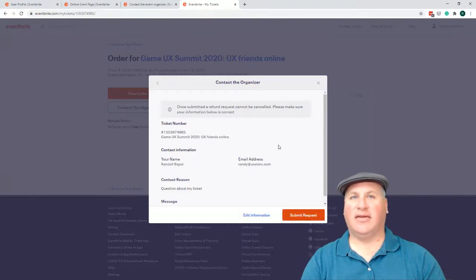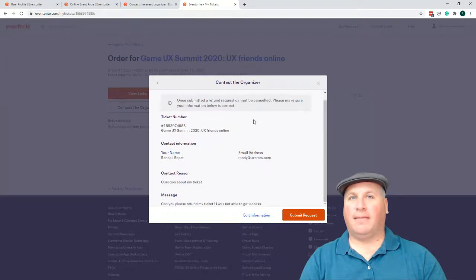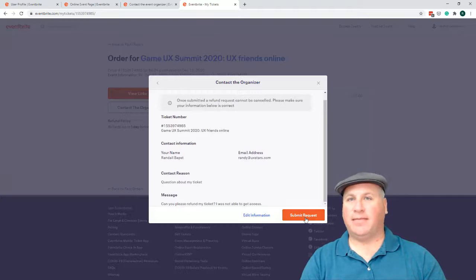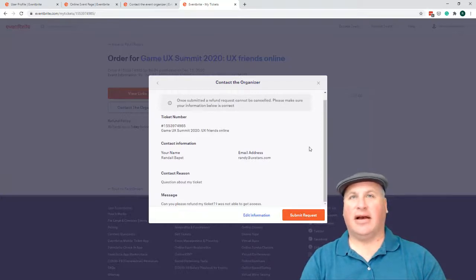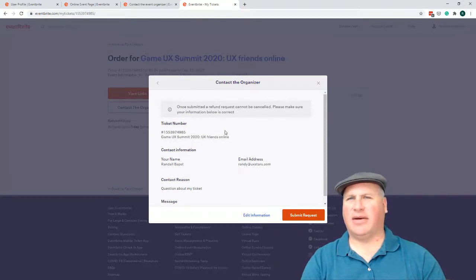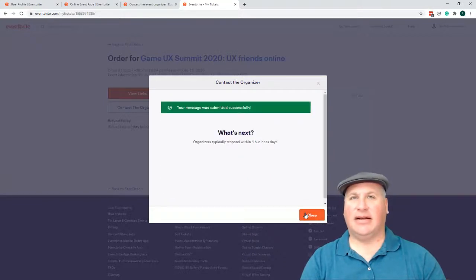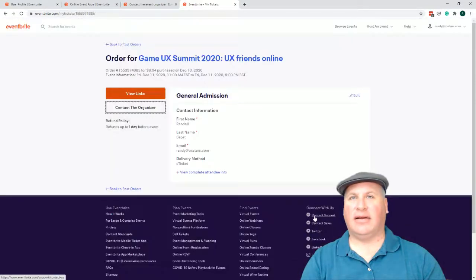Okay. Once submitted, a refund request cannot be canceled. Make sure your information is correct. Yeah, that's me. Can you please refund my ticket? Okay, great. Now some people here might actually think that they submitted it because they see the word submitted and they kind of think, why would there be a two-step process to request for a refund? But I do see that. Okay. And done.